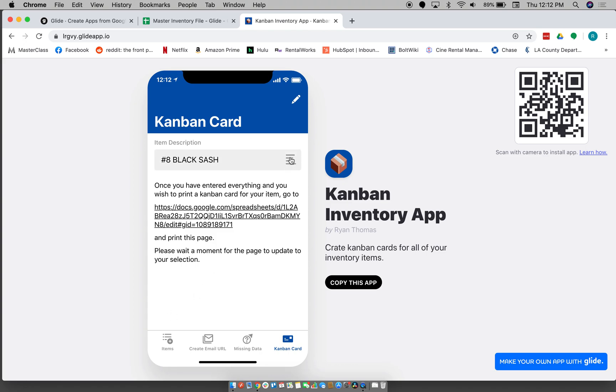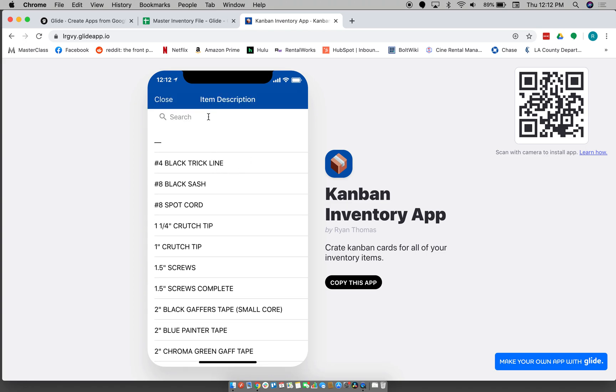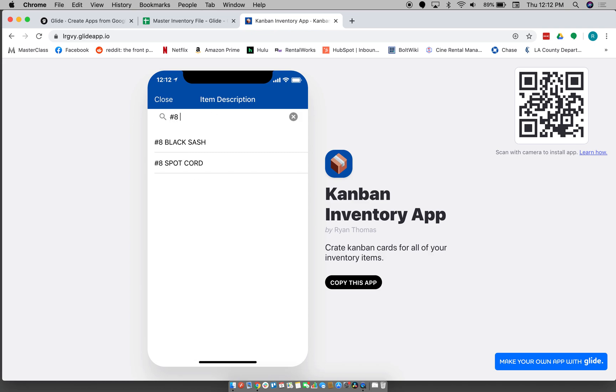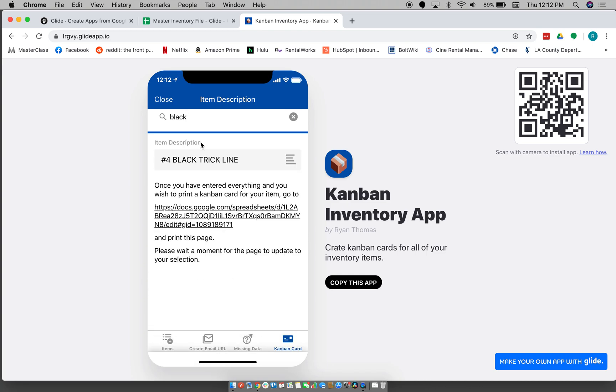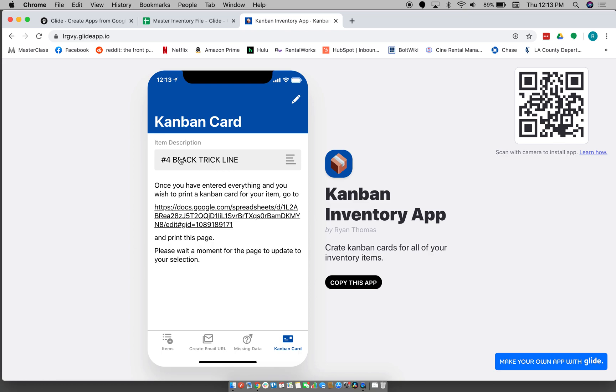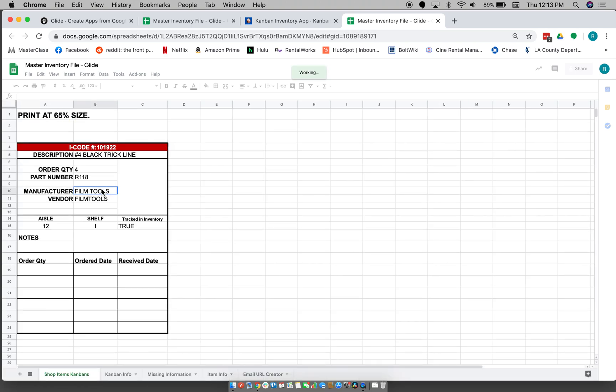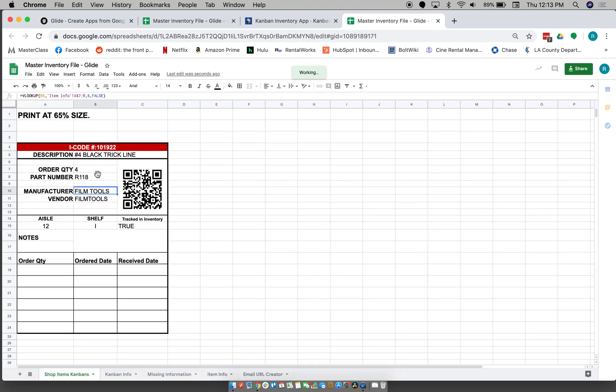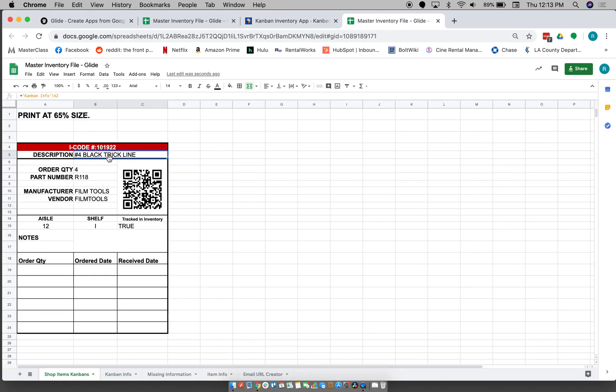So then I'll show you guys this before I show you email URL. So then once you have filled in your information, you want to create a Kanban card. You just go here and you can look for number four. So we want to make a Kanban card for number four, black trickline. Go here, and then because we have selected it here it brings it in here and then fills in all the information that we have.